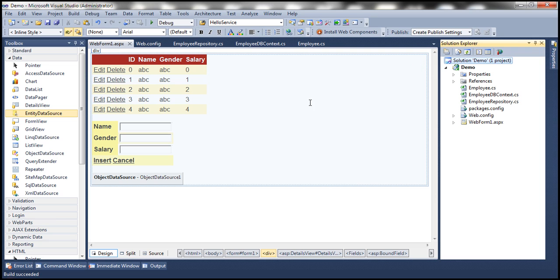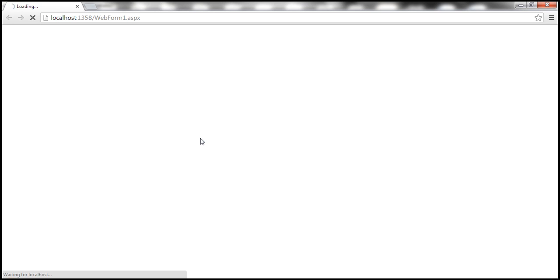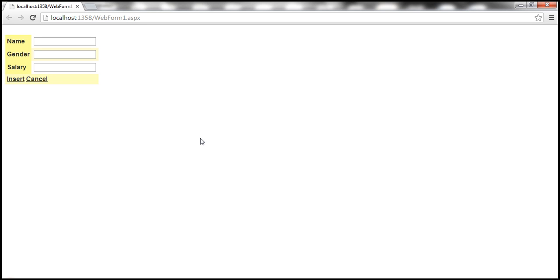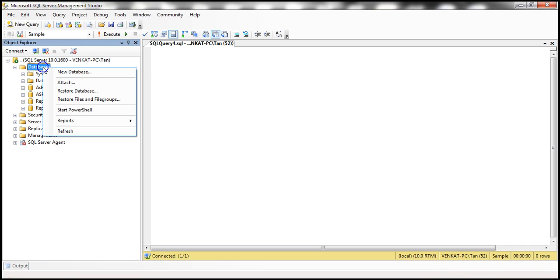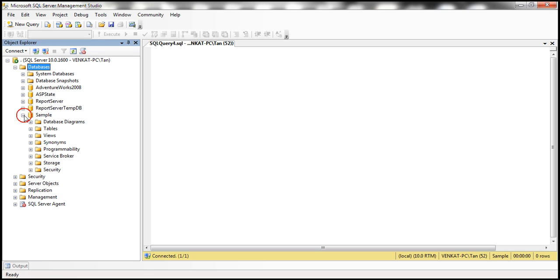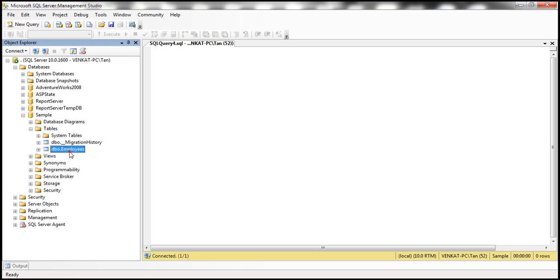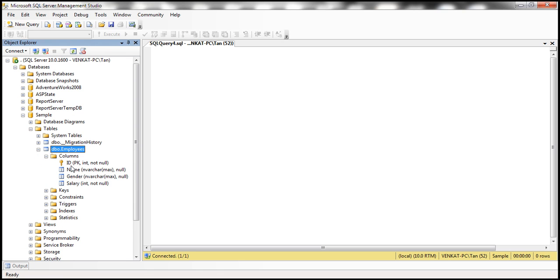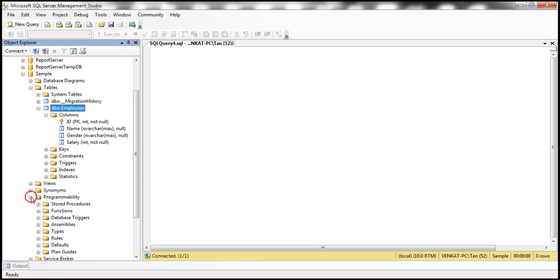Let's build the solution and run the project. In SQL Server we don't have the sample database yet, so running this should automatically create it, create the Employees table within it, and also create three stored procedures for insert, update, and delete. The web form doesn't display any data yet since the database is brand new and empty. Flipping back to SSMS and refreshing, we can see the sample database, the Employees table with columns ID, Name, Gender, Salary, and under Programmability > Stored Procedures, three stored procedures.